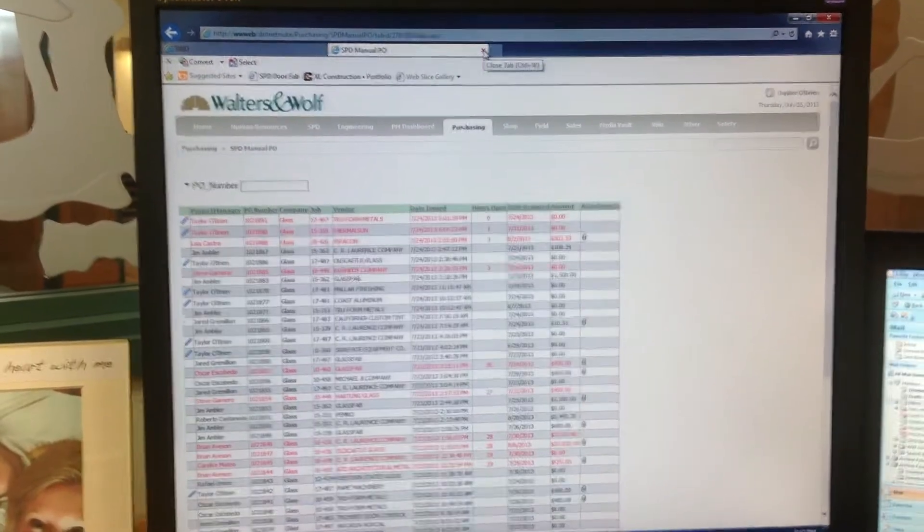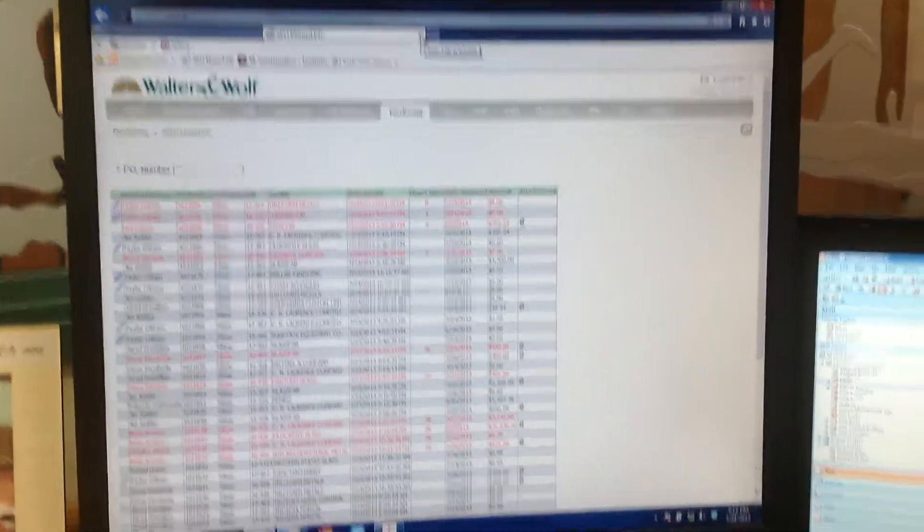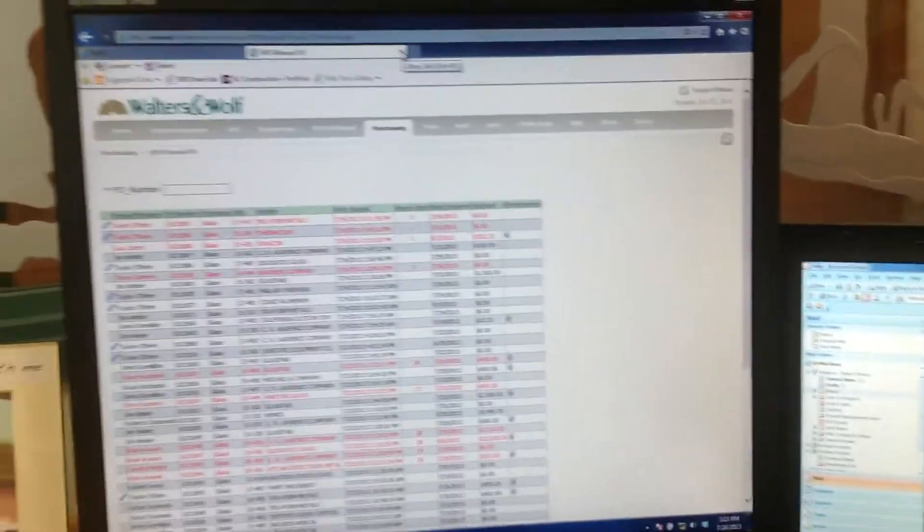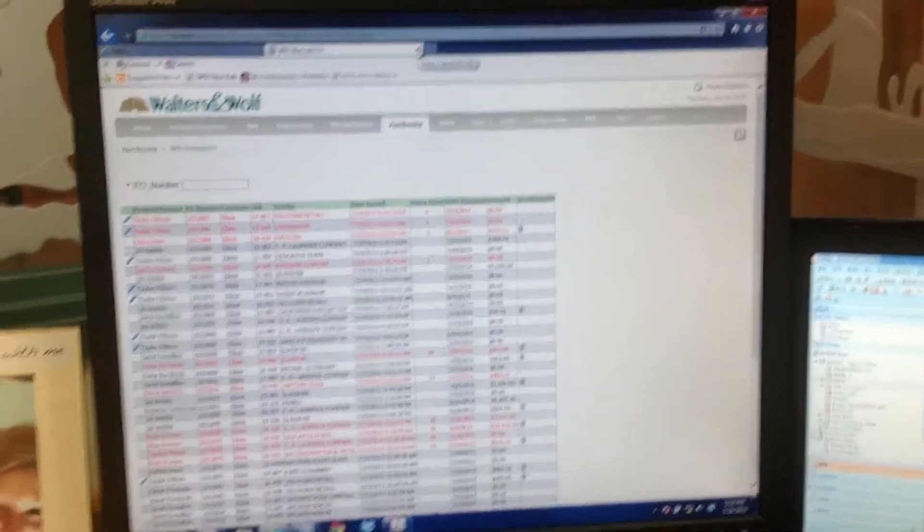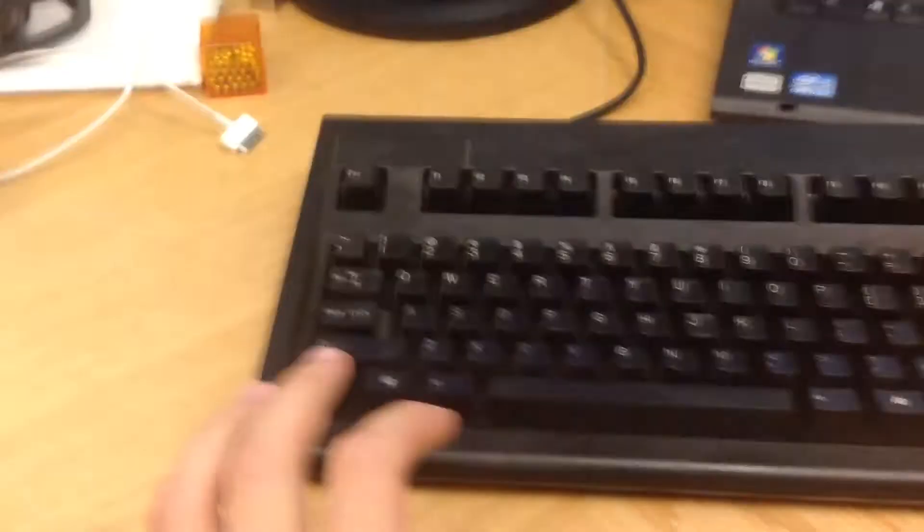So you close Coast Aluminum. If you hold Ctrl-Shift-T on the keyboard, so Ctrl-Shift-T.